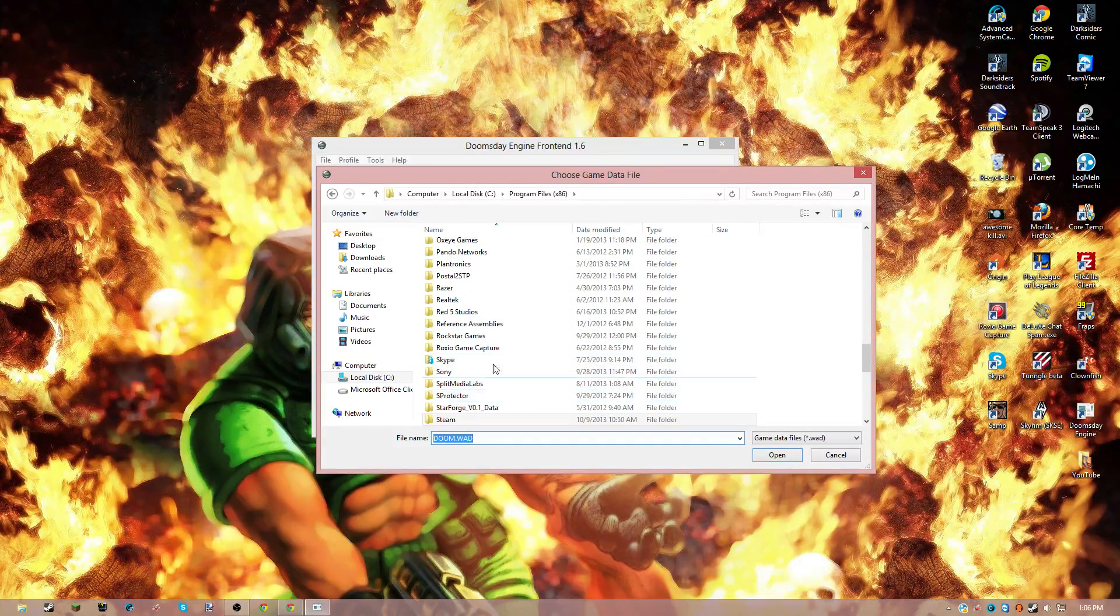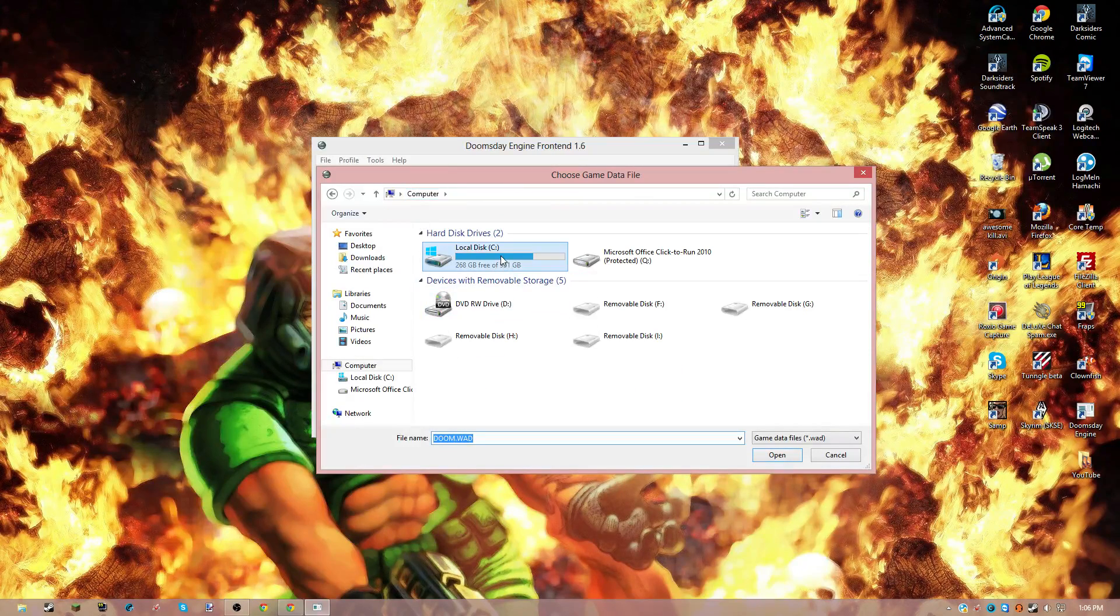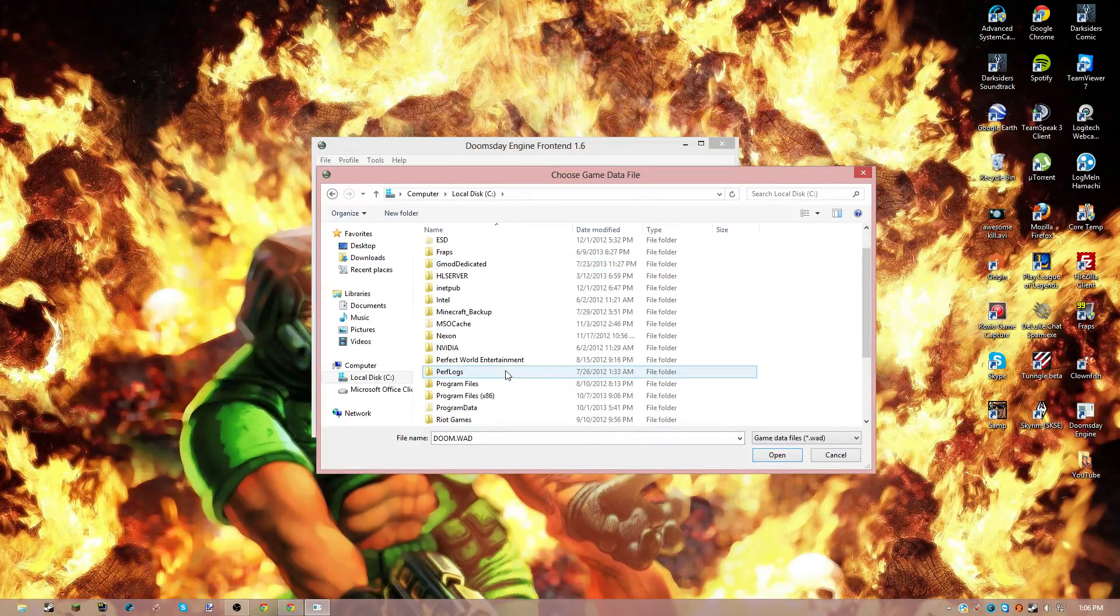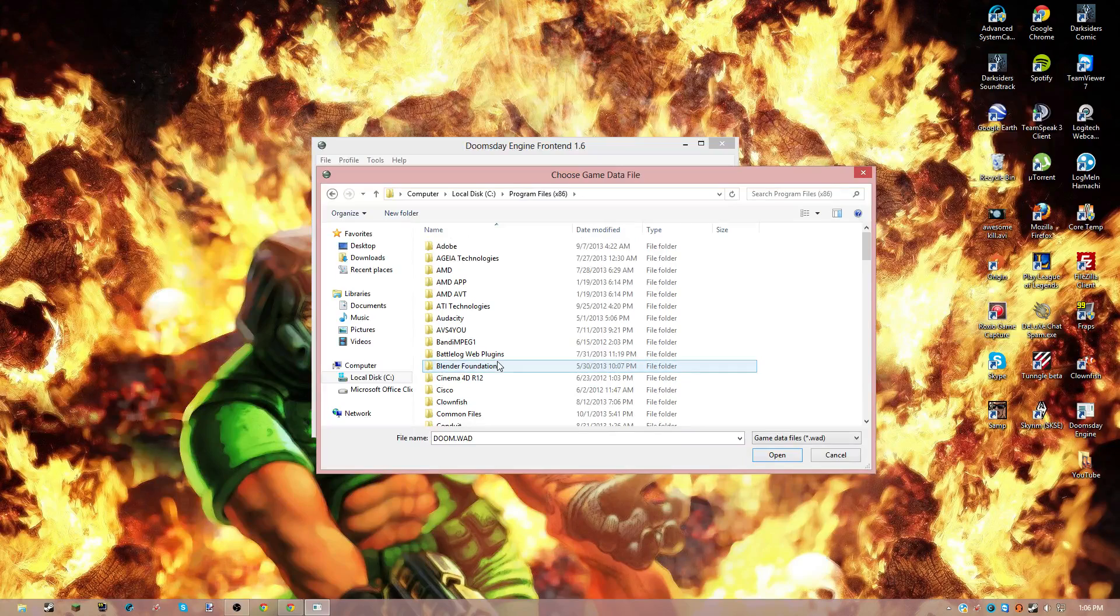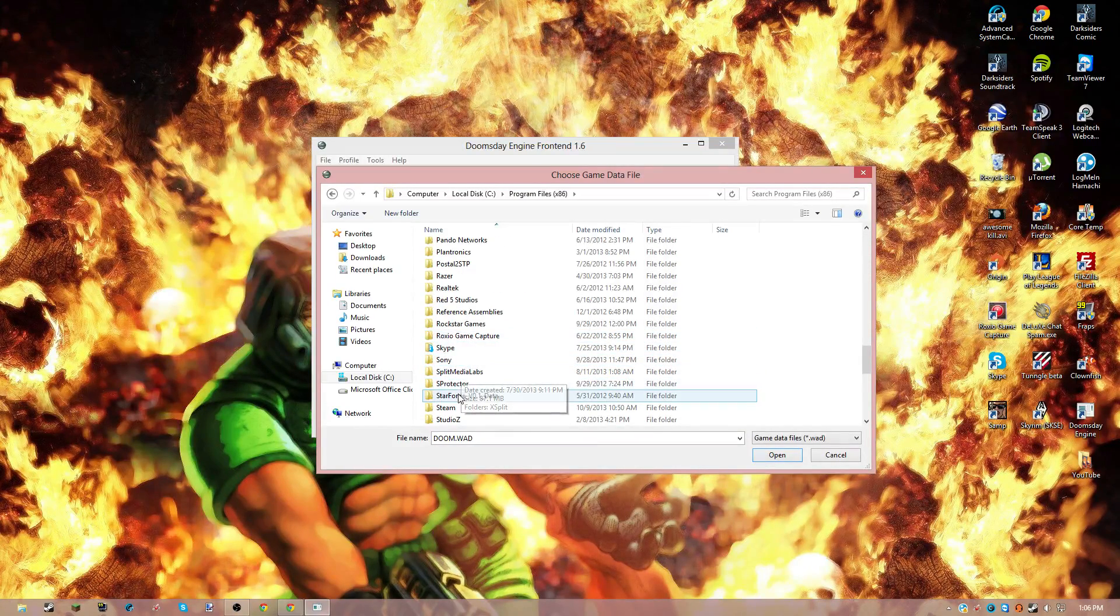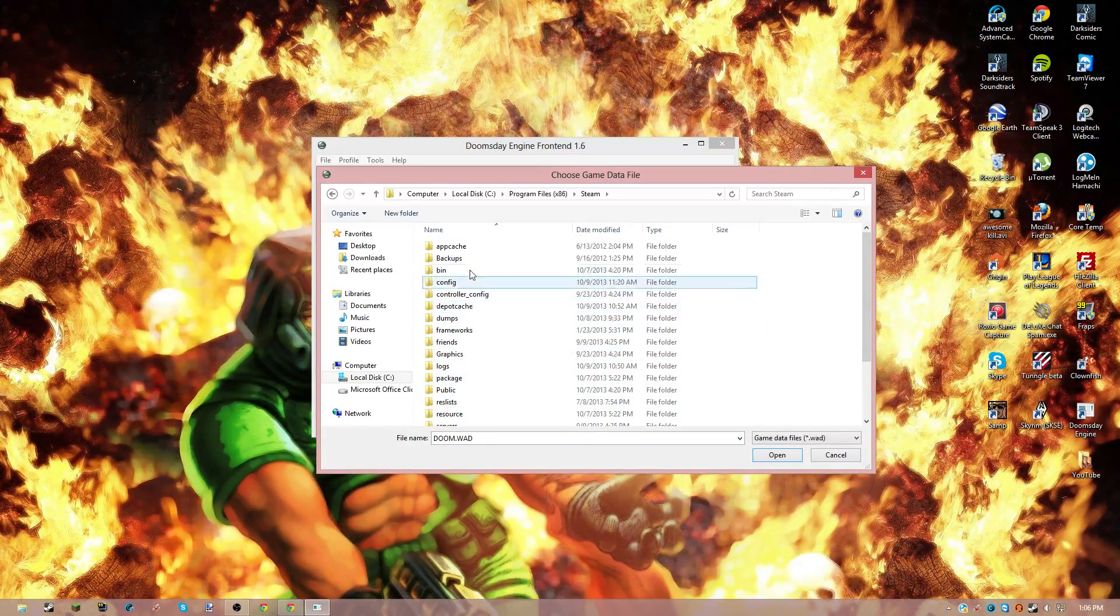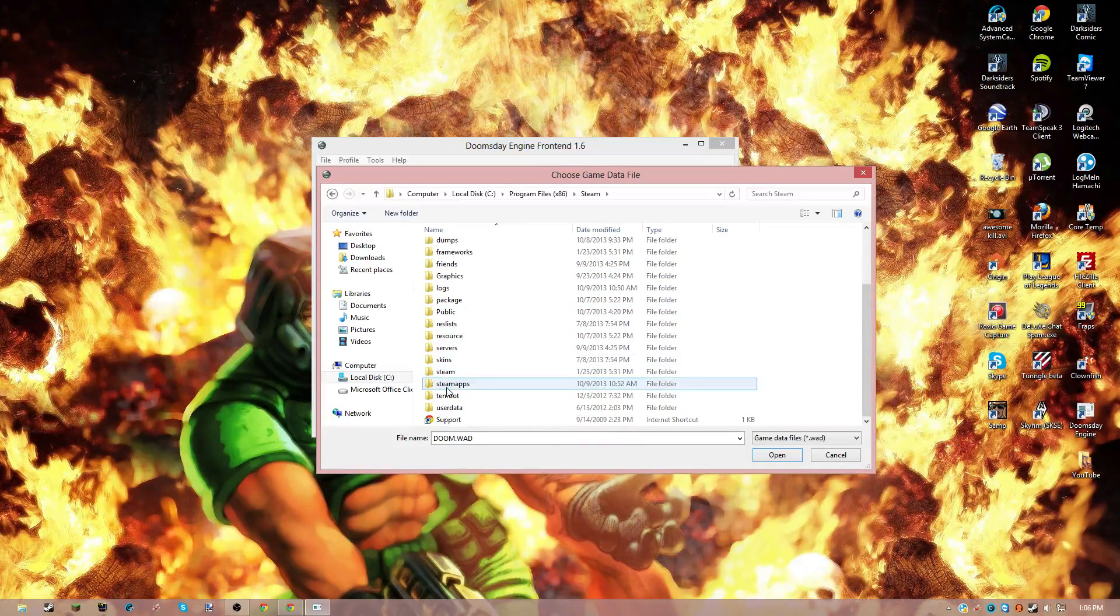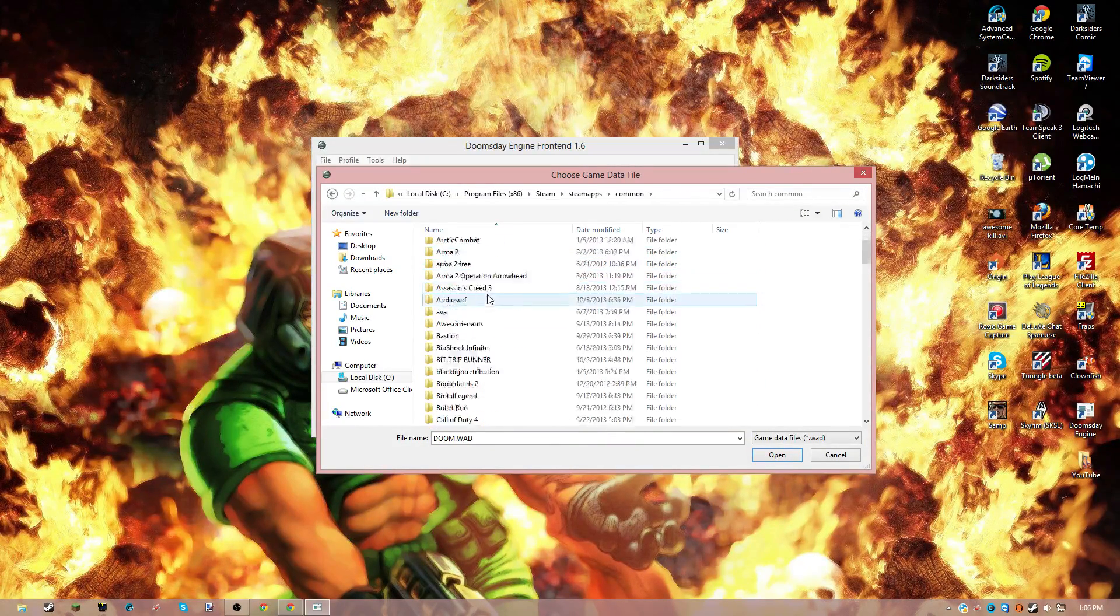So you're going to go into computer, and then Program Files (x86). And if you have this installed in Steam, you're going to go to Steam, Steamapps, Common.